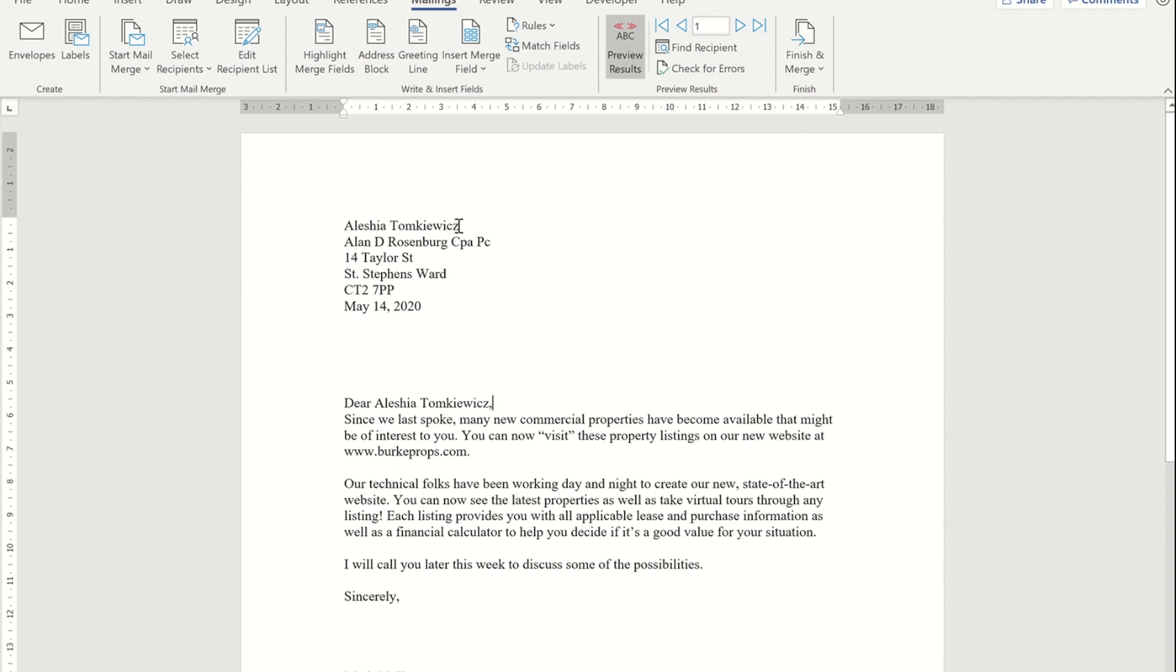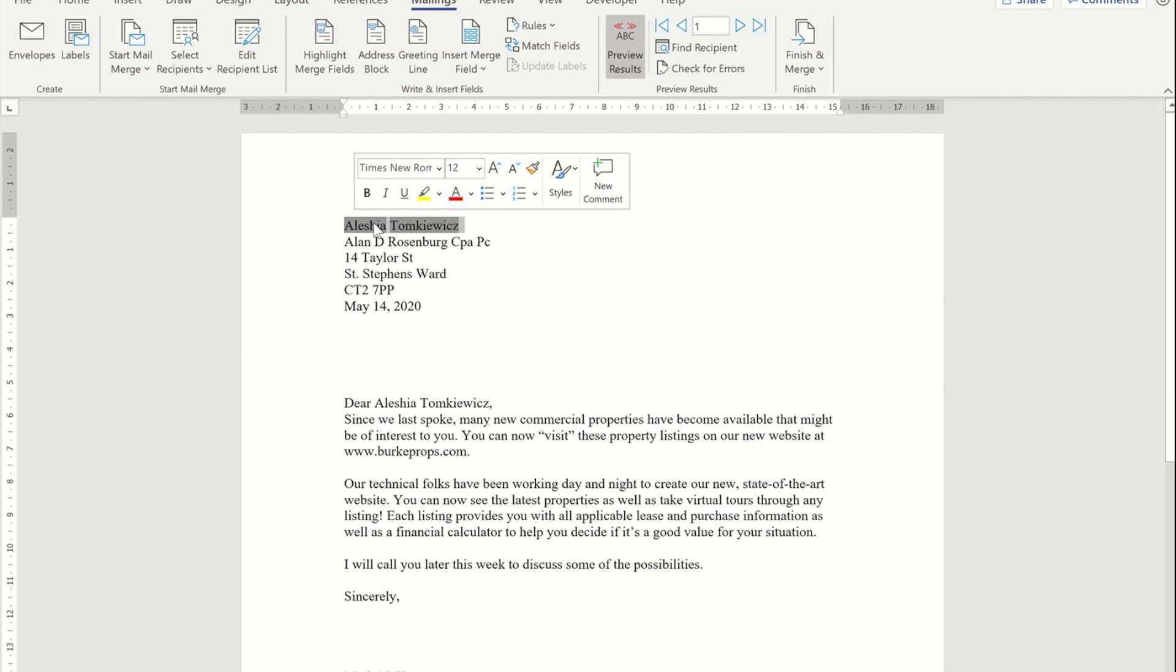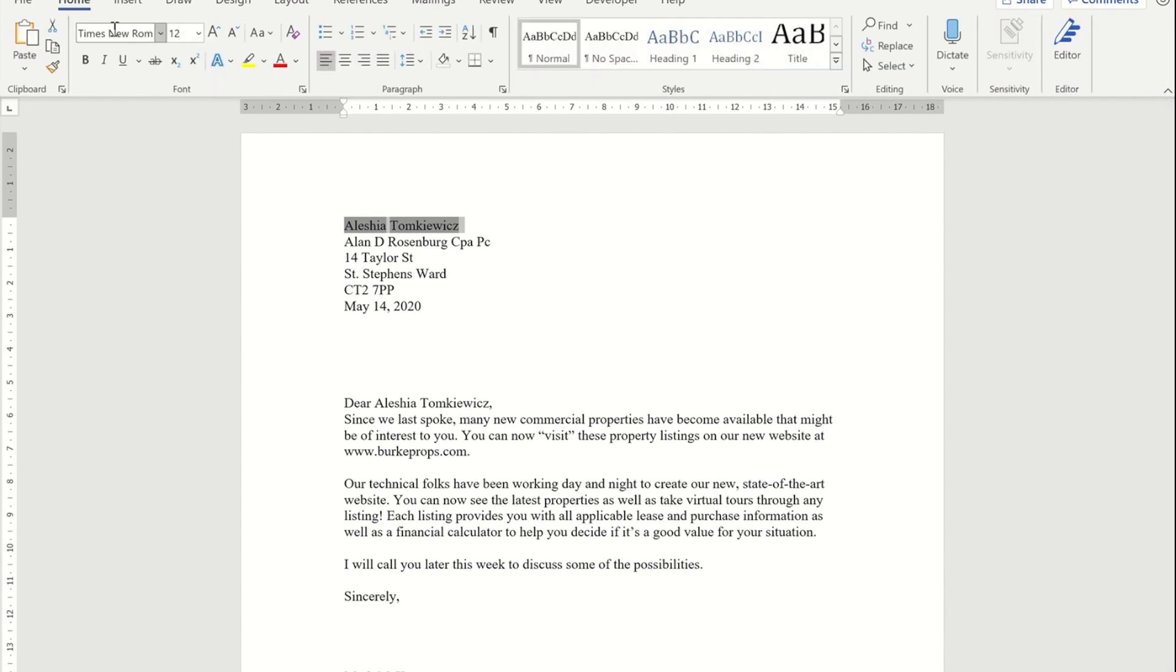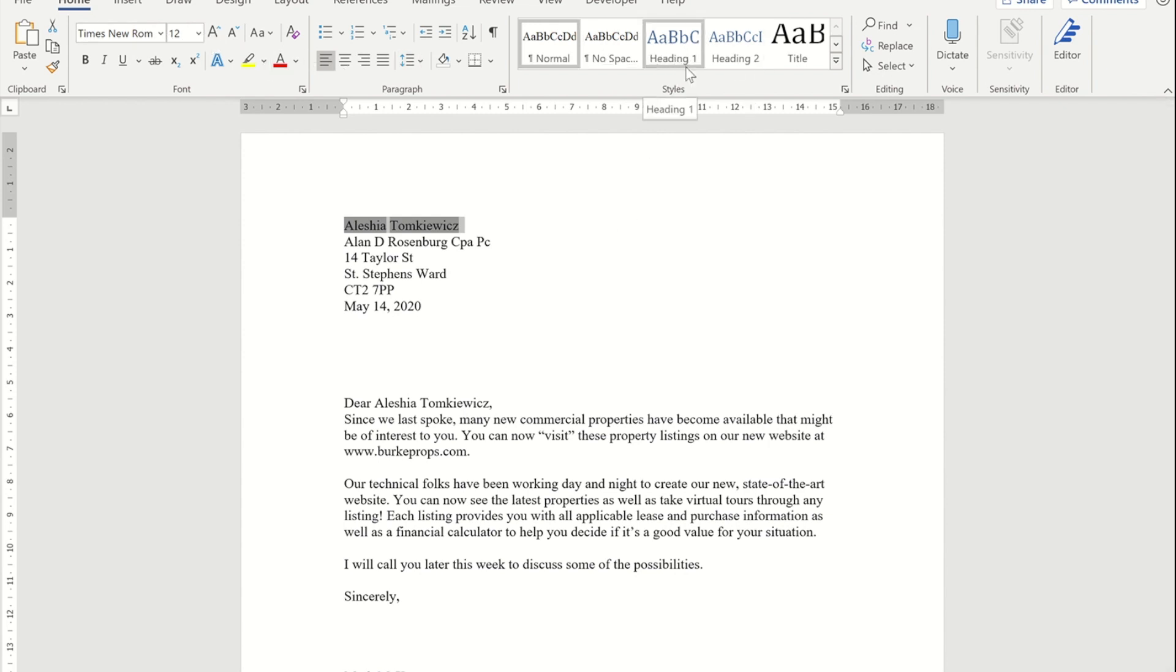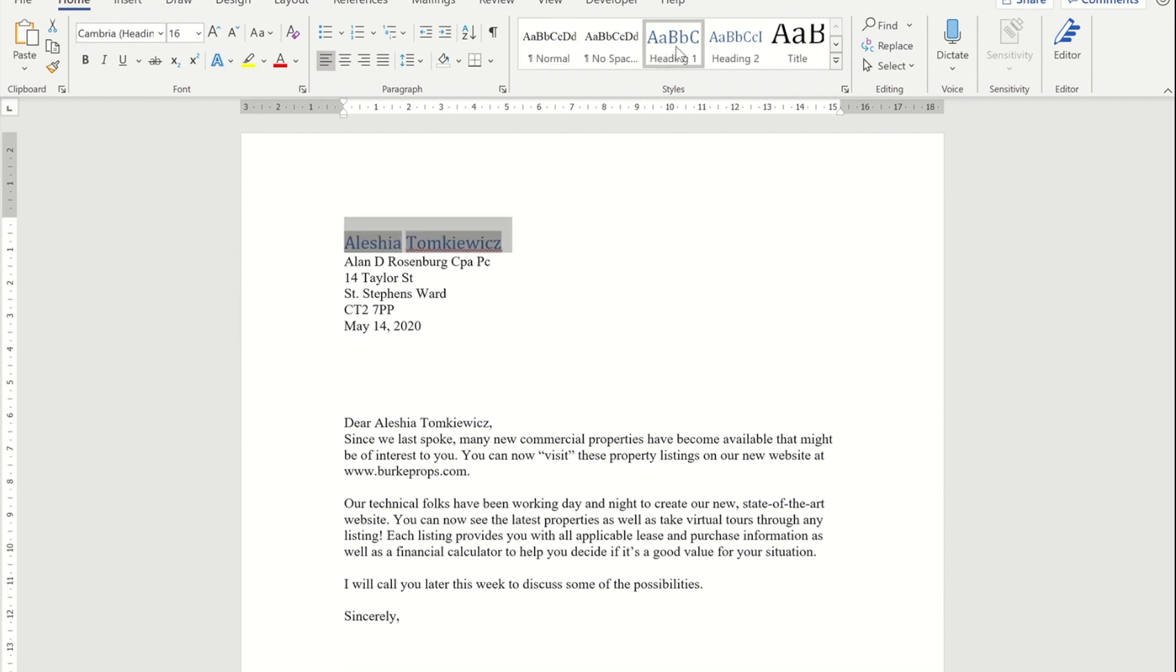I'm going to highlight the person's name. Now, when I go back to the home ribbon, you'll notice that it's currently formatted at Times New Roman and at 12. What I want to do is use this thing called a heading style. I'm going to use heading one. Now, that will dramatically change the way it looks—it's gone to a different font, different size, even a different color.